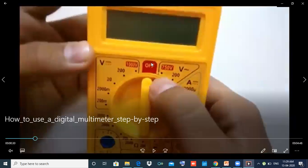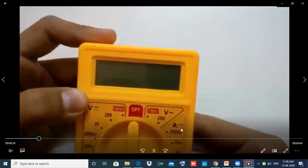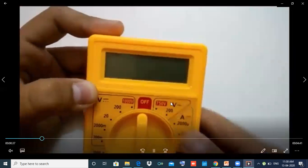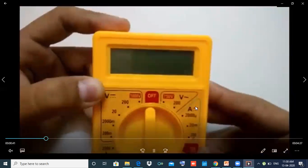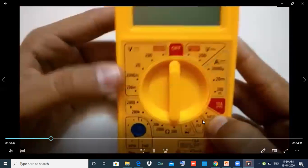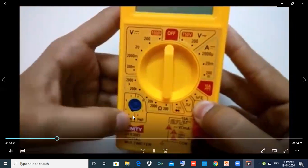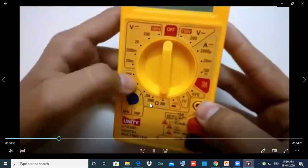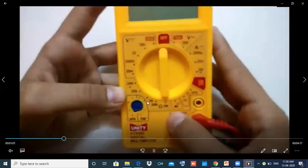Let's go to the off button. This is also the off button. Here is the high, here is the HFE button, here are the diodes, here is the ohms and the resistance.